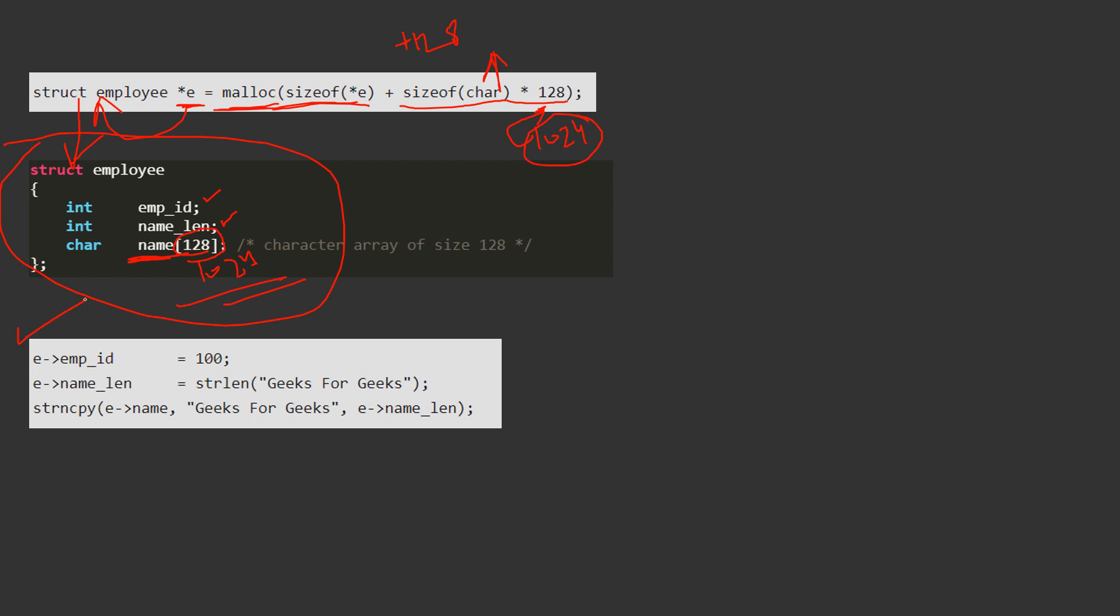Now see this thing, what we are doing, in this e object or we can say e pointer which is pointing to struct employee, we are assigning the values of its variable. So we are putting employee id equal to 100, name len equal to strlen geeks for geeks. So what this strlen will do, it will calculate the string length of geeks for geeks. After that, what we will do, we will copy this string into this name character array.